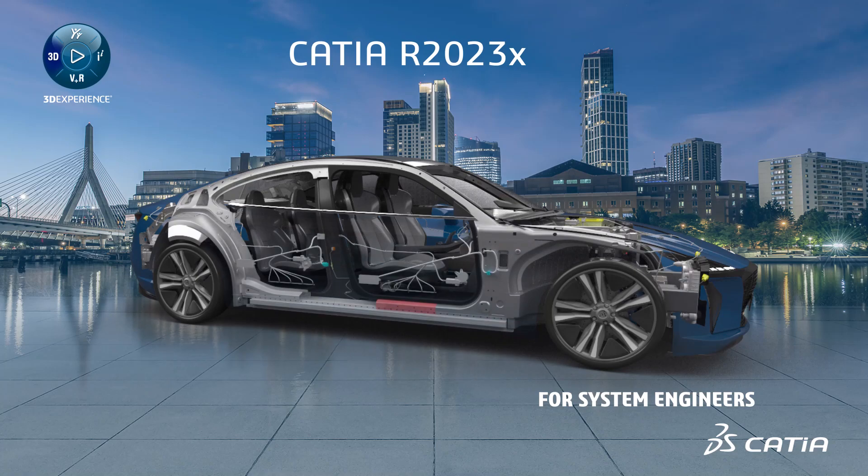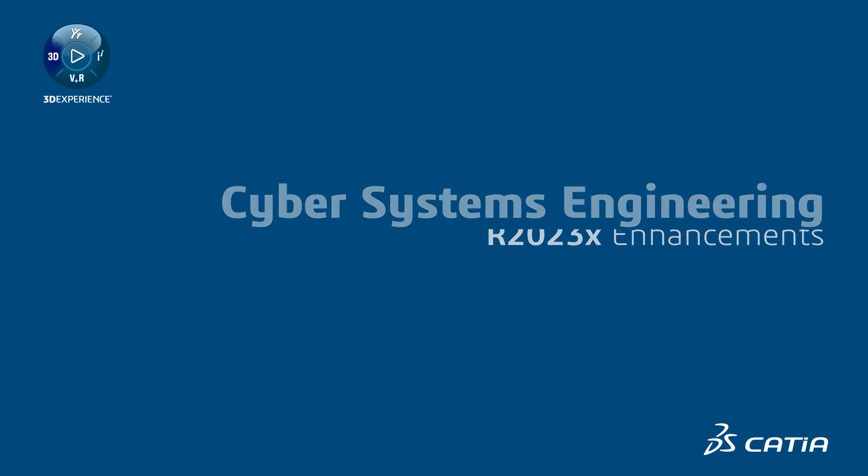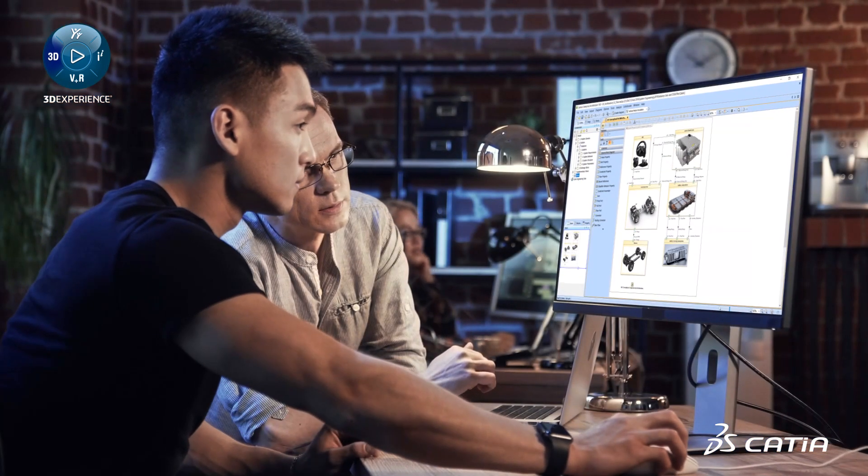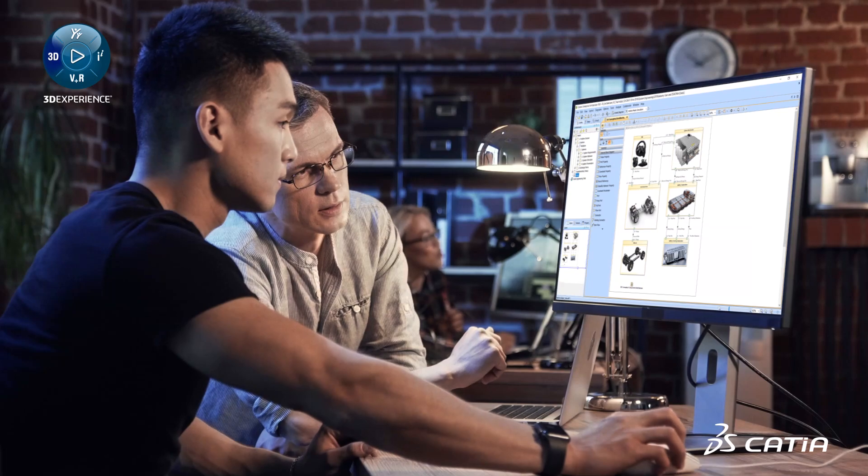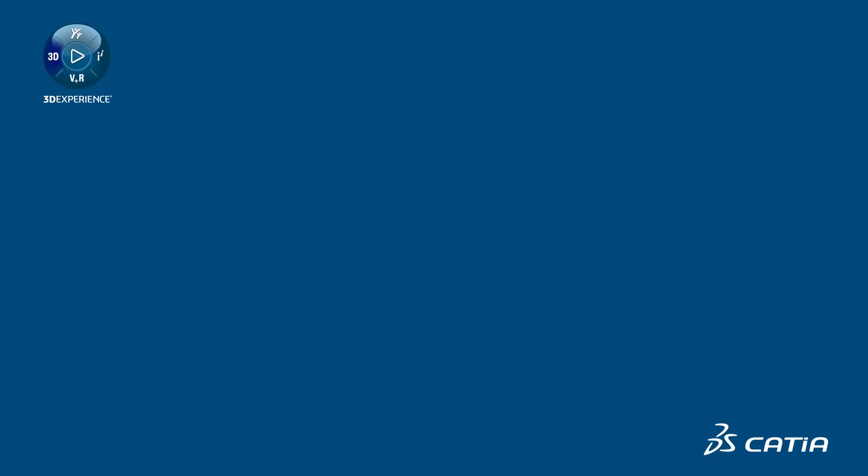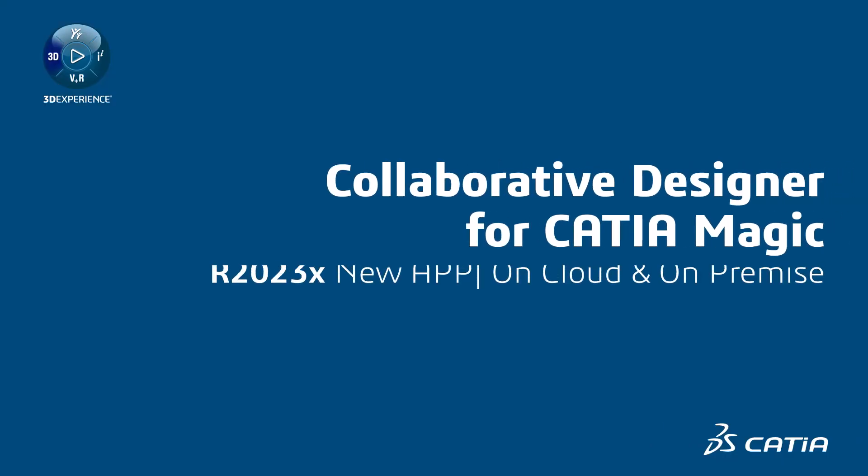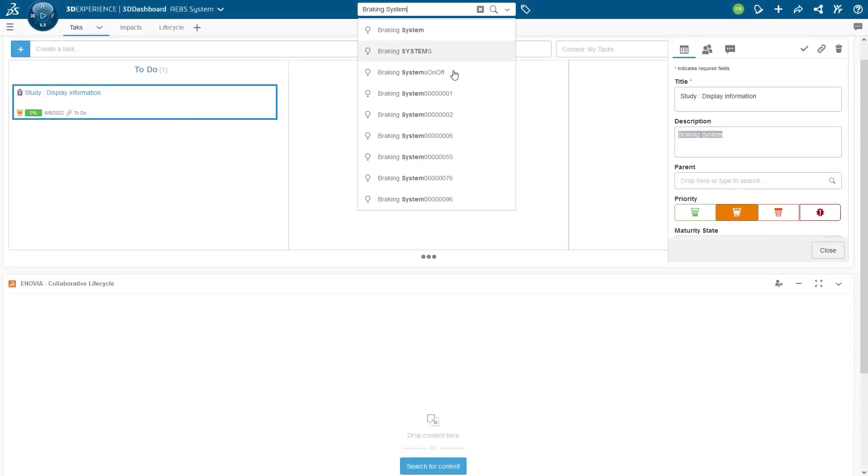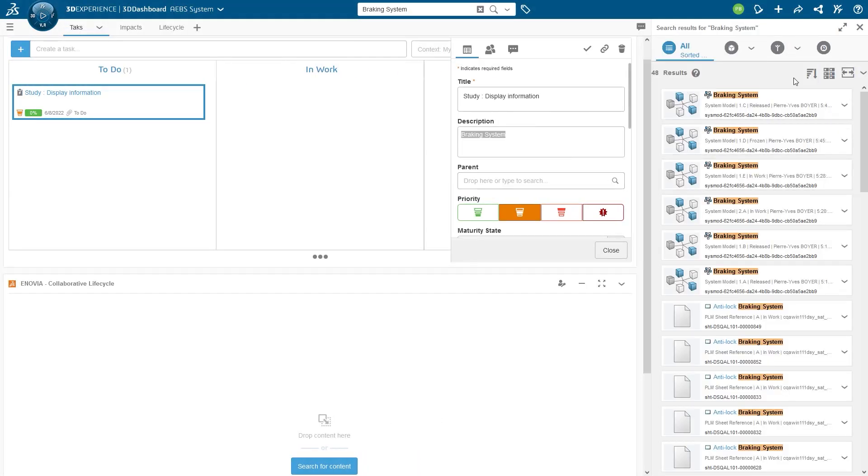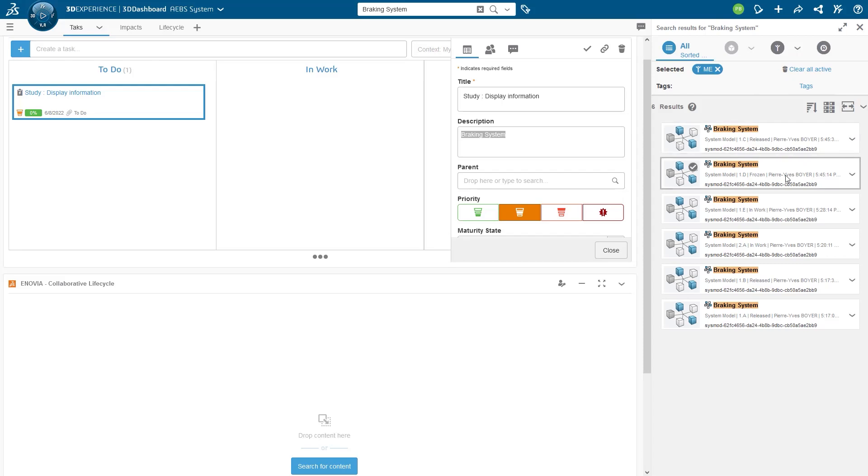For systems engineers, R2023X continues to enhance cyber systems engineering capabilities, ensuring consistent and accurate solutions for model-based systems engineering, bridging with CATIA model-based design. With the new collaborative designer for CATIA magic, systems engineers can now utilize the full power of the 3D experience platform for collaboration across all disciplines.